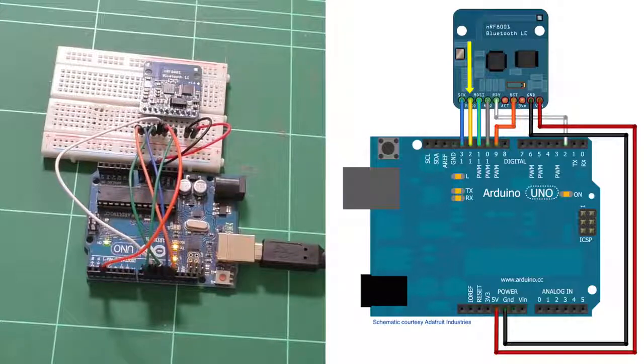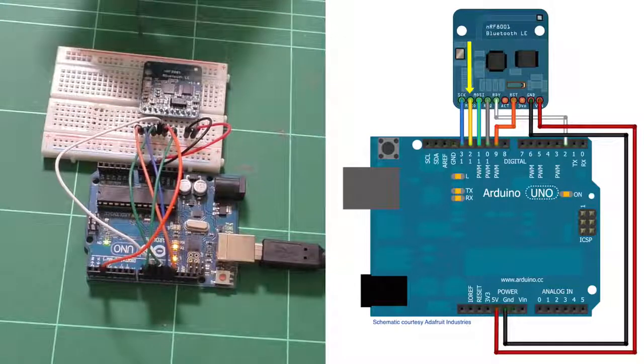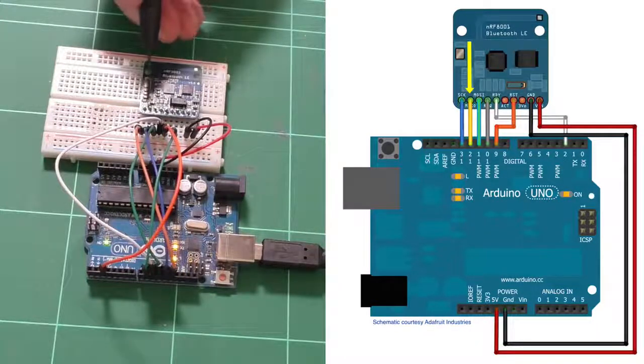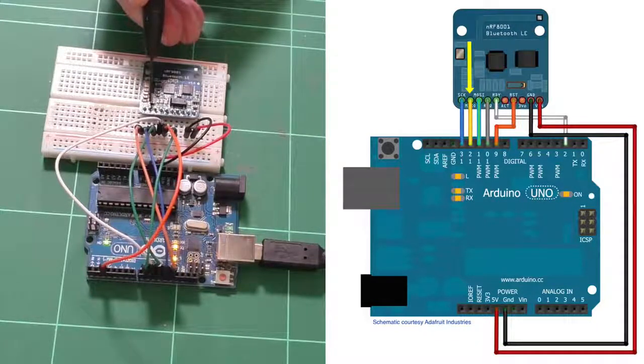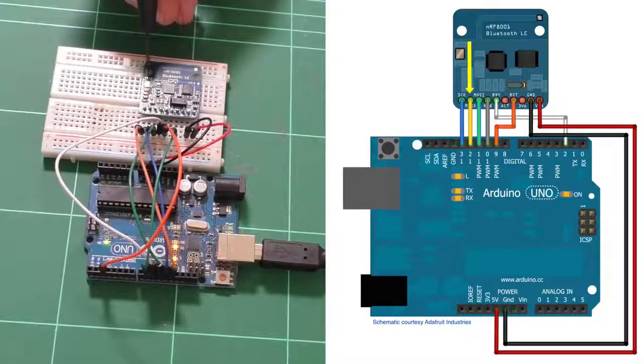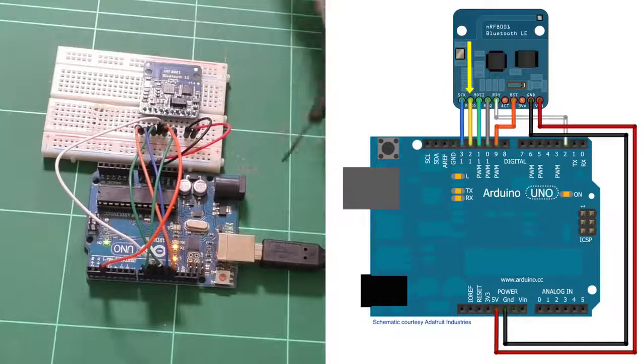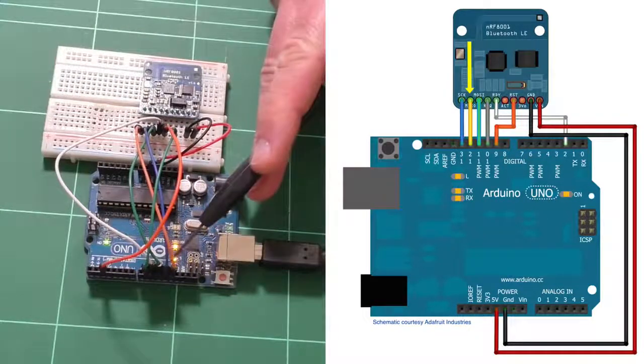Next one is MISO. So this one here is MISO. And on the Arduino Uno, that goes to digital pin number 12.